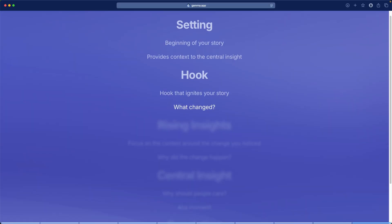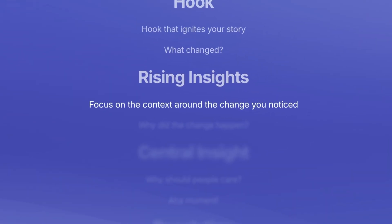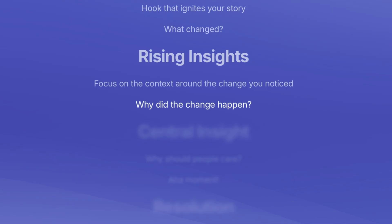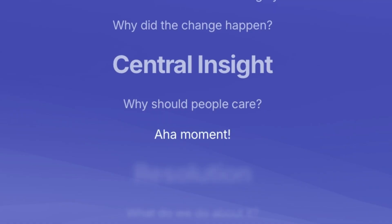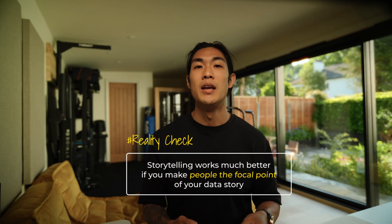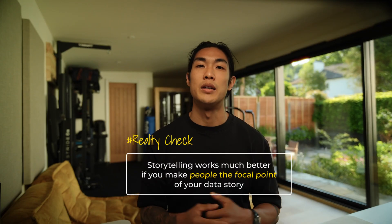The rising insights should focus on the context around the change you noticed — a good question to ask here is: why did the change happen? The central insight then answers: why should people care? You can think of this as the 'aha moment' in your story. A common mistake people make is making the data the focal point of the data story, when in reality storytelling works much better if you make people the focal point — because we ultimately only care about what impacts us rather than what impacts the data.